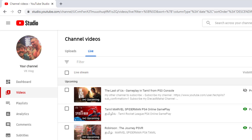You can stream but face copyright issues. How do you get a copyright claim? How do you have copyrighted songs?